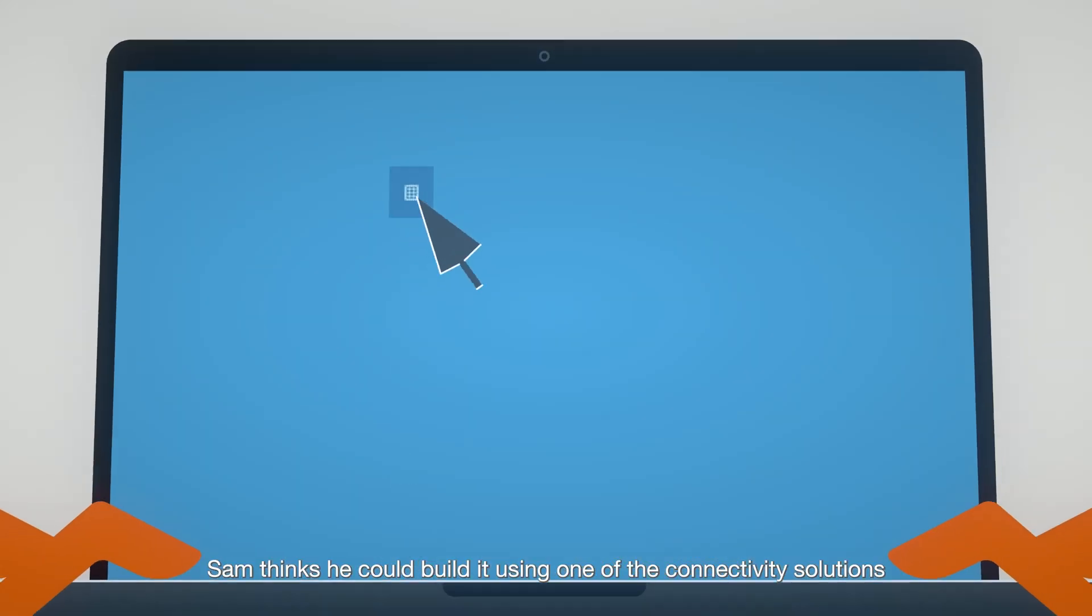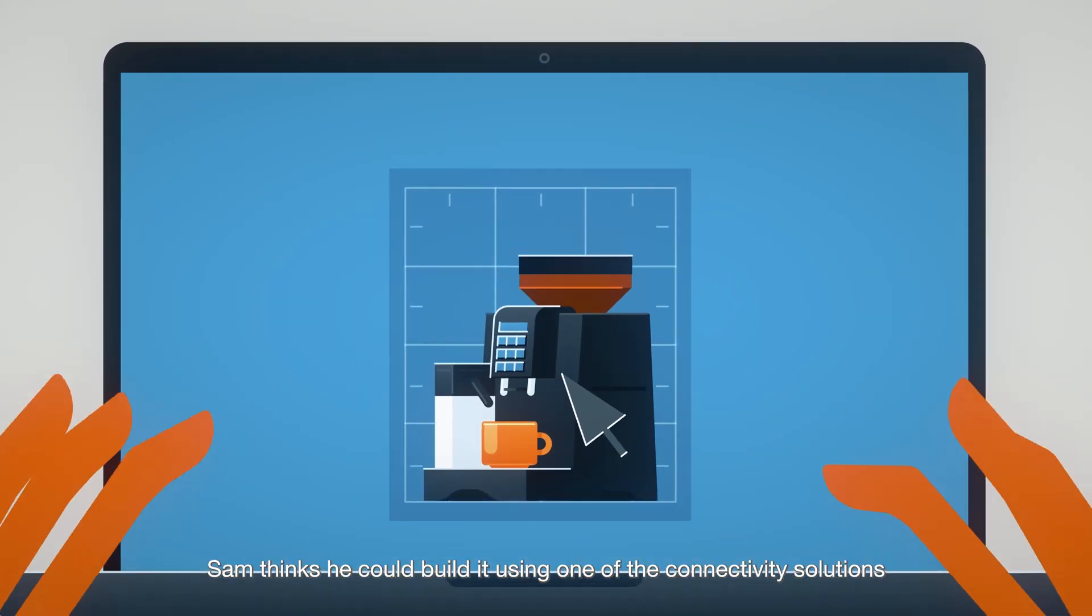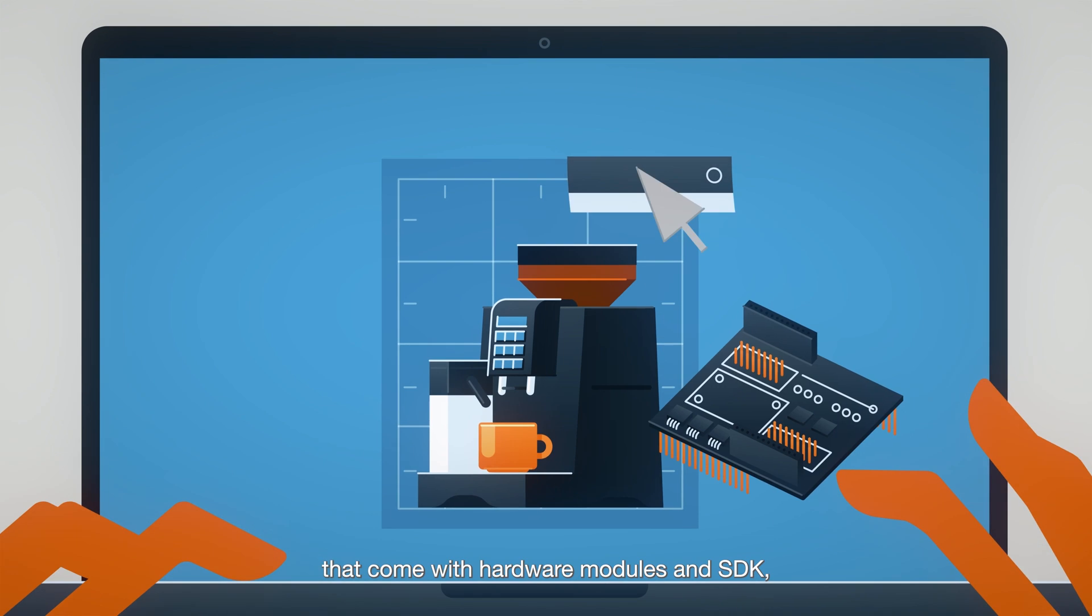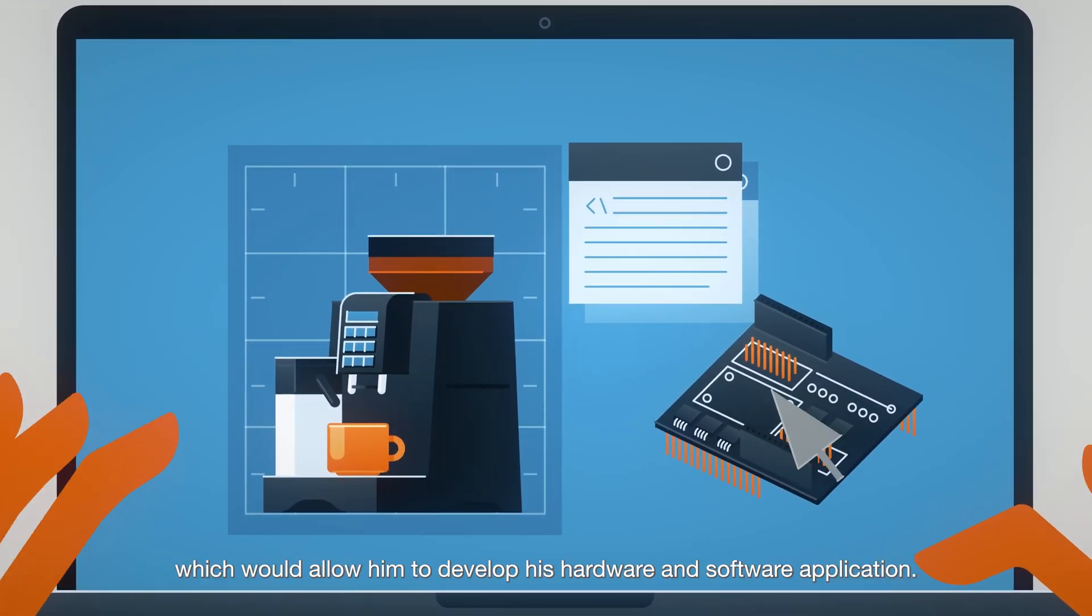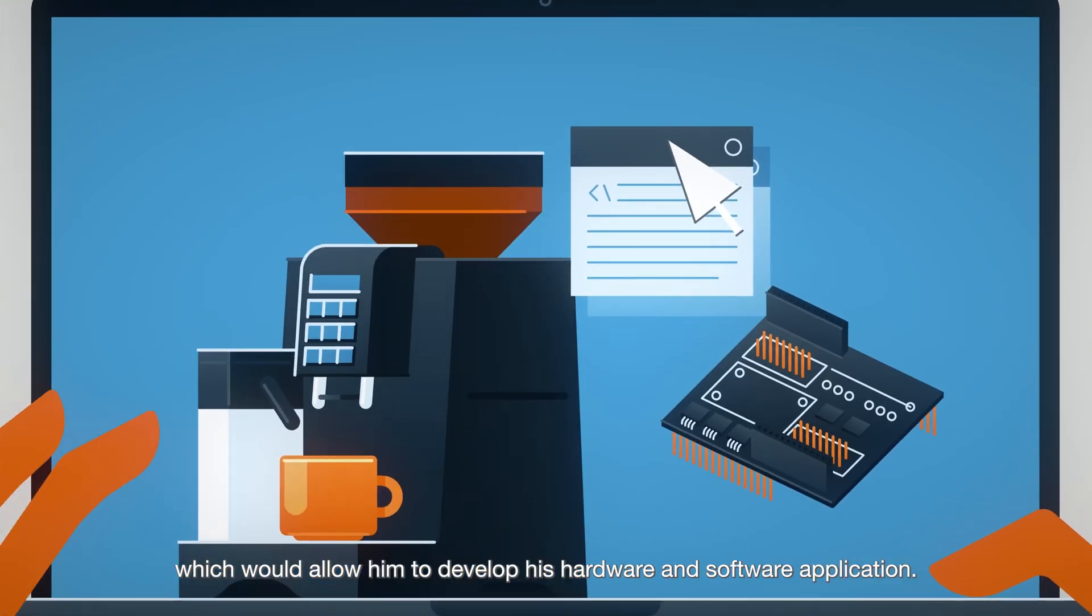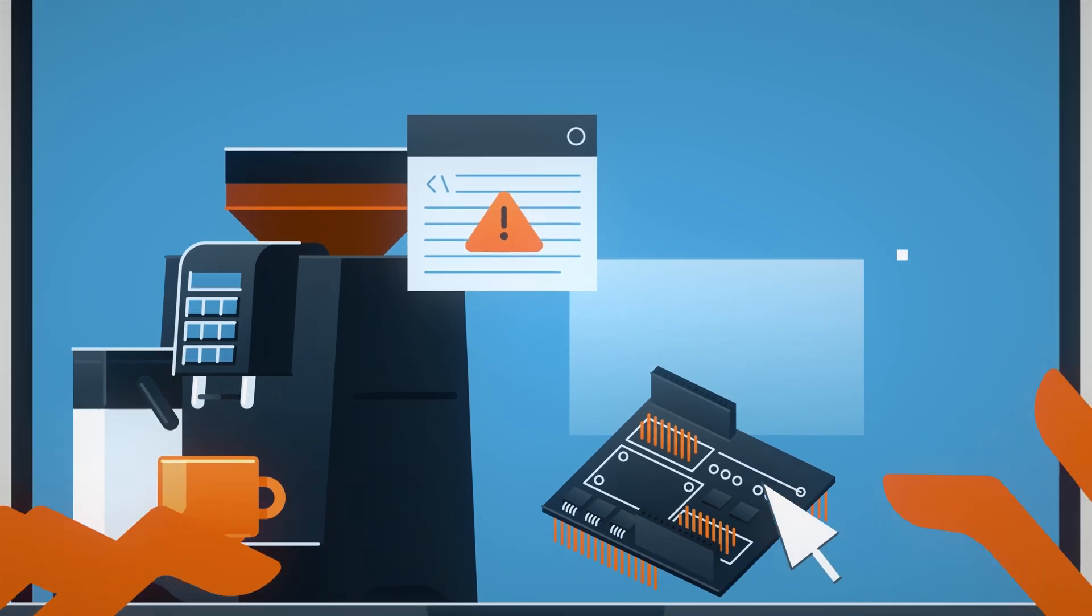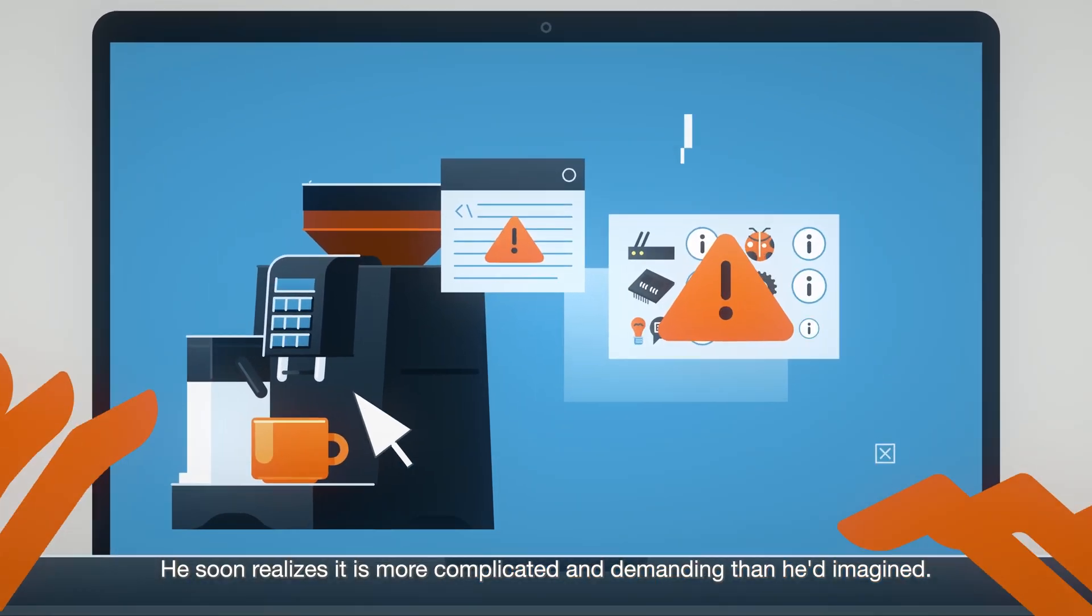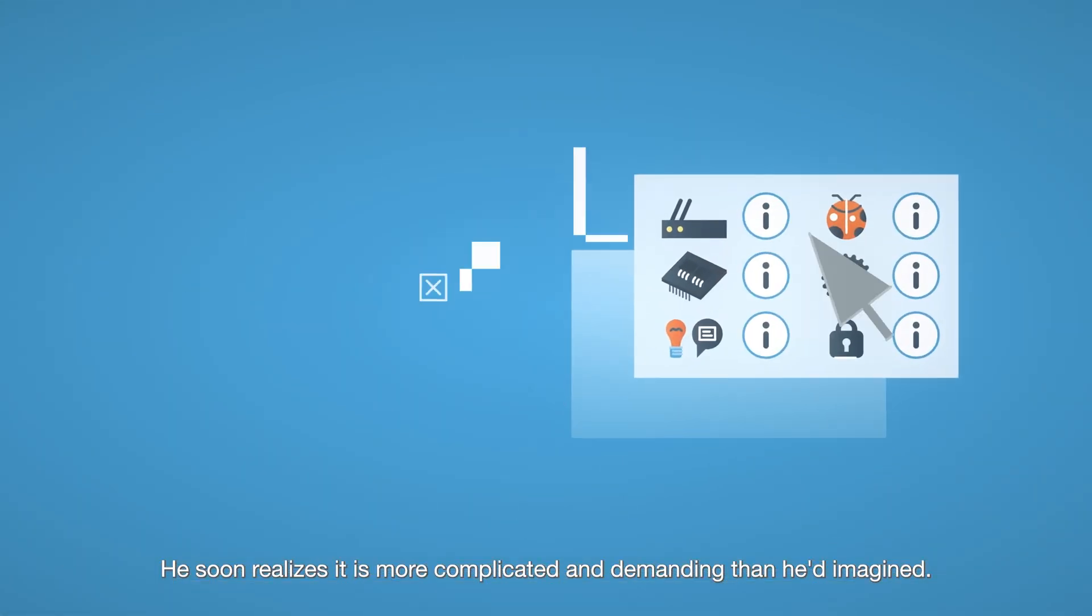Sam thinks he could build it using one of the connectivity solutions that come with hardware modules and SDK, which would allow him to develop his hardware and software application. He soon realizes it is more complicated and demanding than he'd imagined.